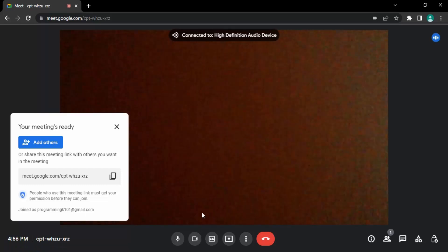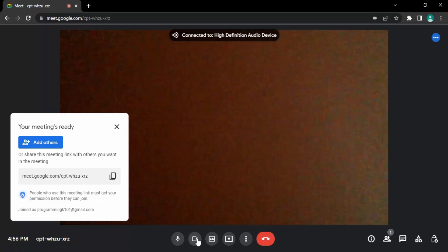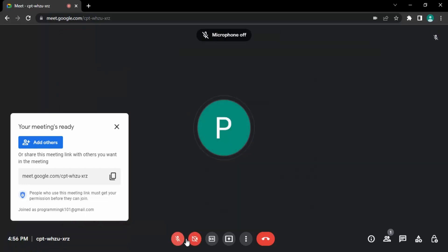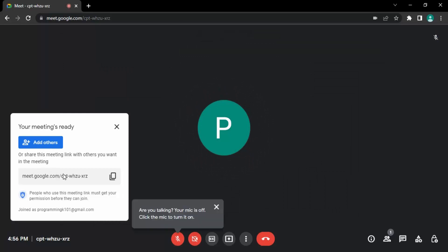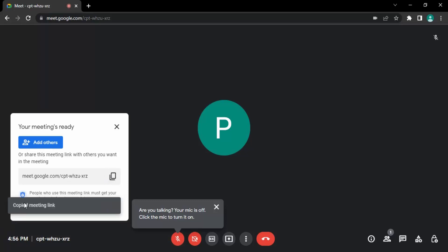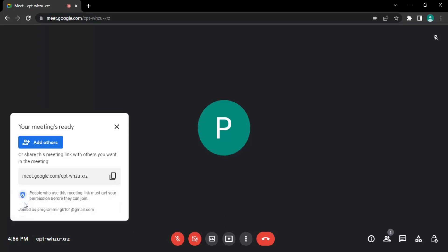If you want to proceed with it, this meeting has been created and you have the link. If you want to add other members to your meeting, you can simply copy this link from here. You can see the meeting link has been copied, and then you can send this link to other people whom you want to join your meeting.